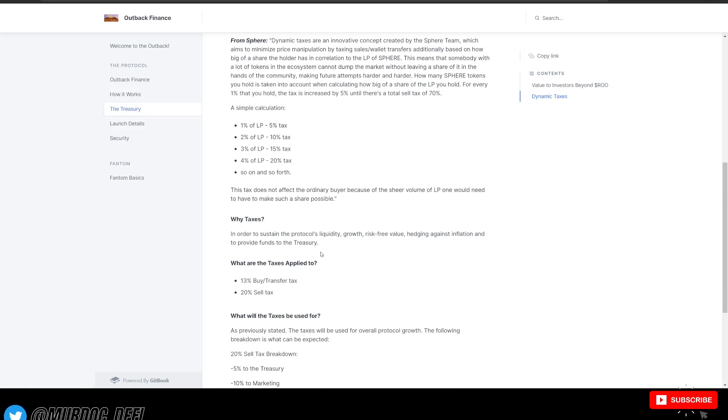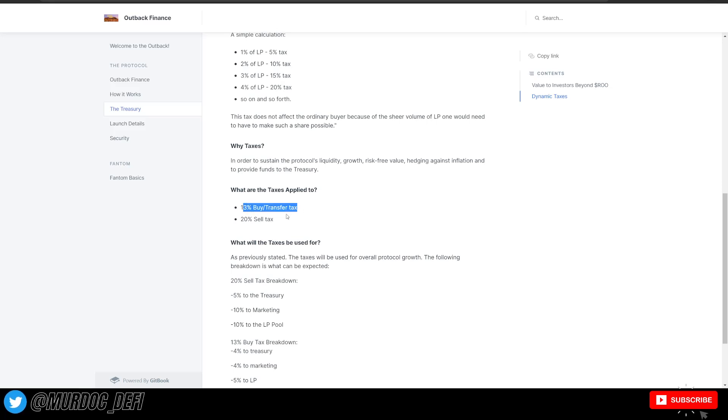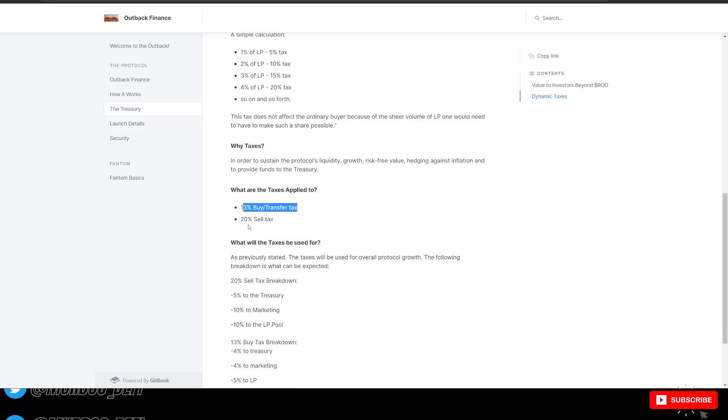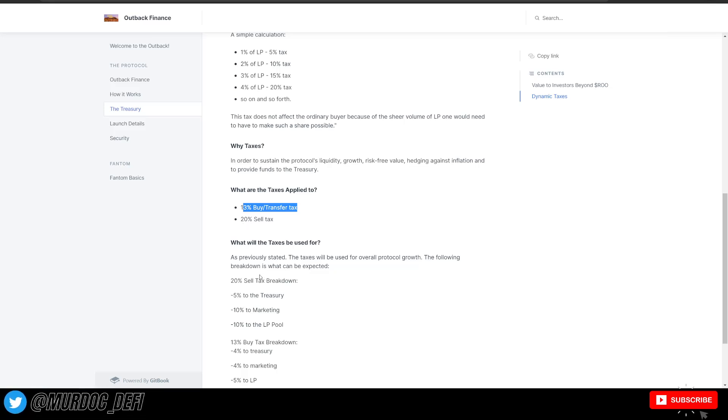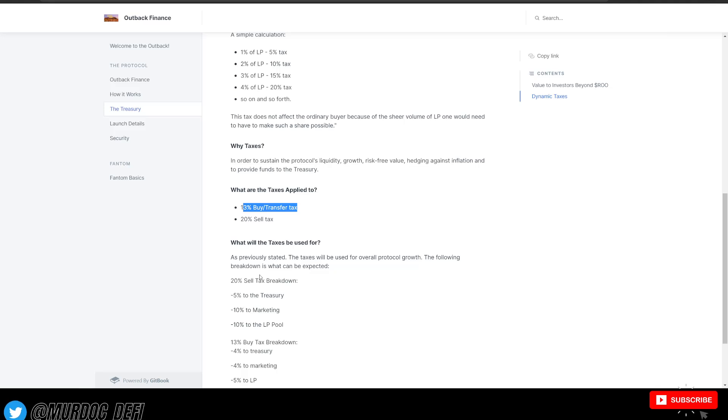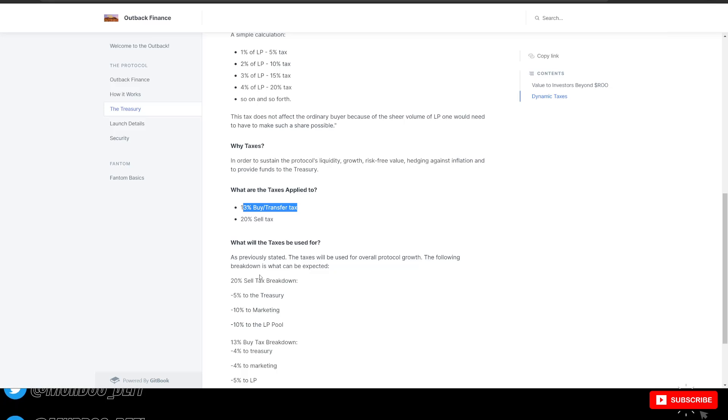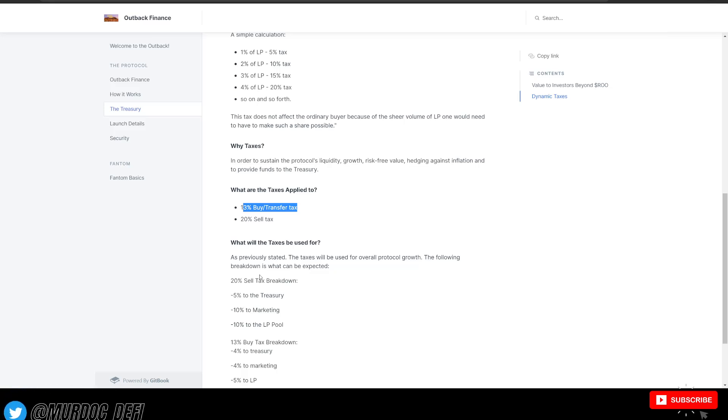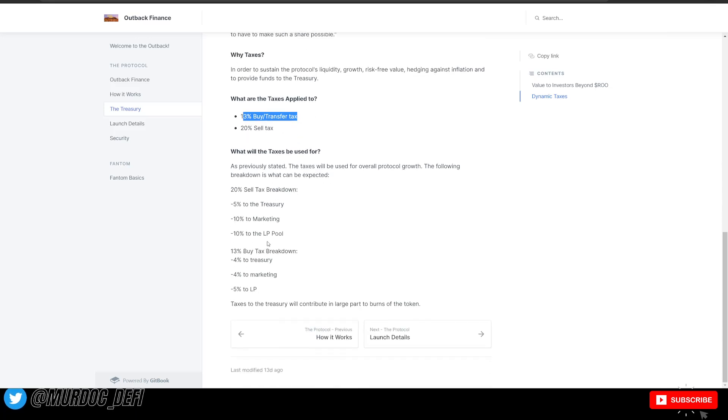When we talk about buy/sell taxes, we're looking at a 13% buy-tax transfer tax. So meaning there's 13% tax every time you buy a token, which we'll get into how that's split up. But also if you were to buy a token and then transfer that to another wallet, you're then also going to be taxed at another 13%. So just keep that in mind. This is very important to know. On sell tax, there is 20%.